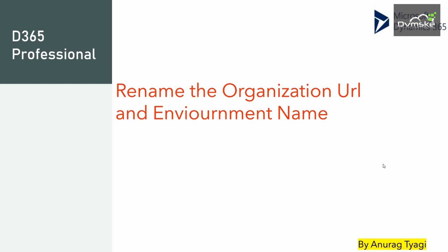So in our first video, we are going to learn how to rename the organization URL and the environment name.